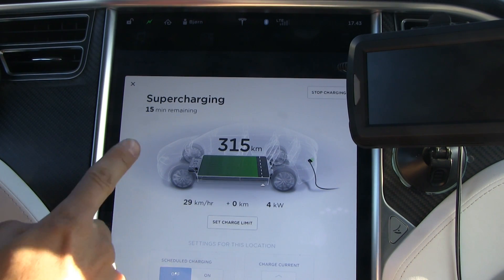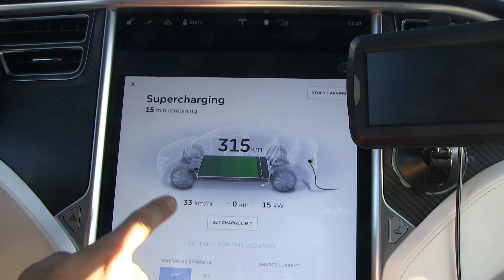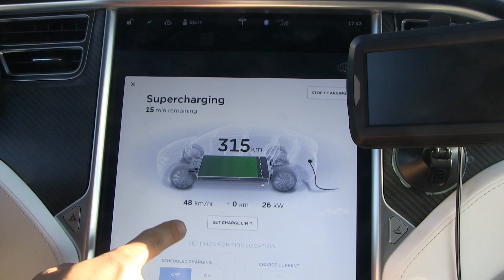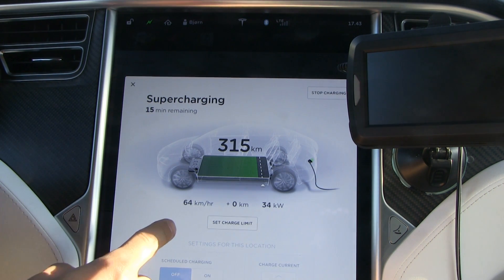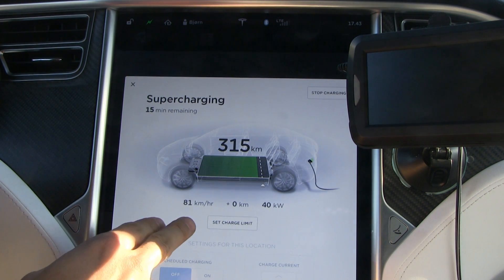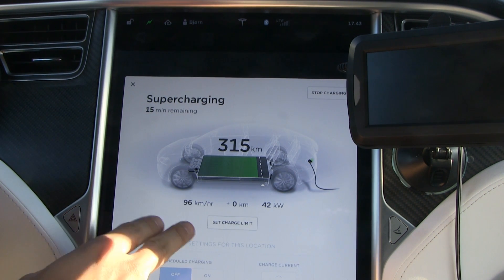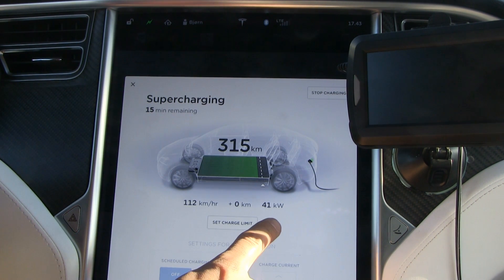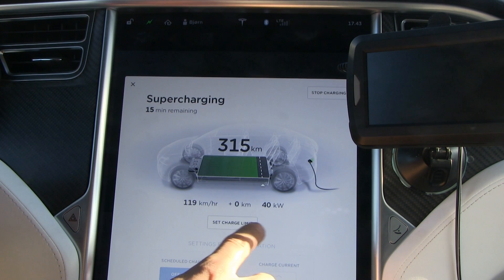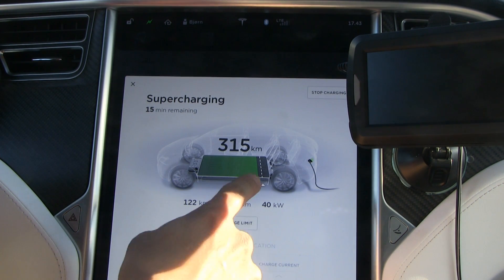When you are at the supercharger or at any charging station, you see some numbers on the screen and you might wonder what all that stuff means. This number here is the average speed of the charging session since we started charging. Many people only look at this number and think it's the current speed, but no — this is not the current speed. This is the current speed you're getting right now.